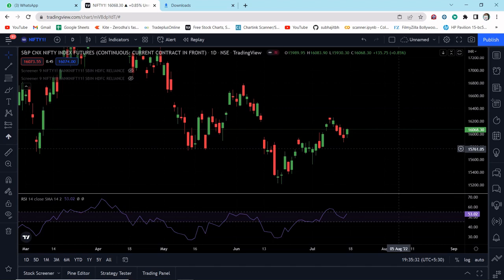Welcome to my YouTube channel. Today in this video I am going to show you how we can make a stock screener in TradingView. First of all, we should know why we need a stock screener. Suppose we have some indicator and it's giving you a buy and sell signal. When you apply this indicator into a chart, it will give you buy and sell signal for that particular stock only.